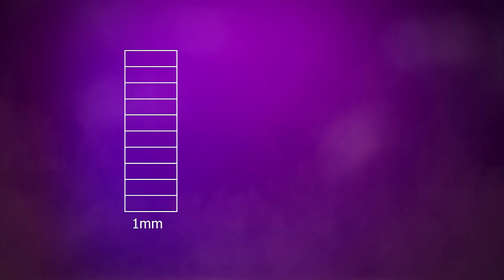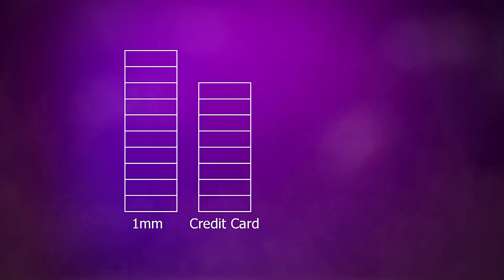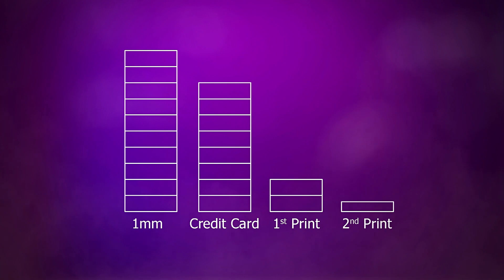And to put this layer height into perspective, if this is 1mm, then this is about the thickness of a credit card, then this is the thickness of our first print and second print. So the second print is more than twice the detail.